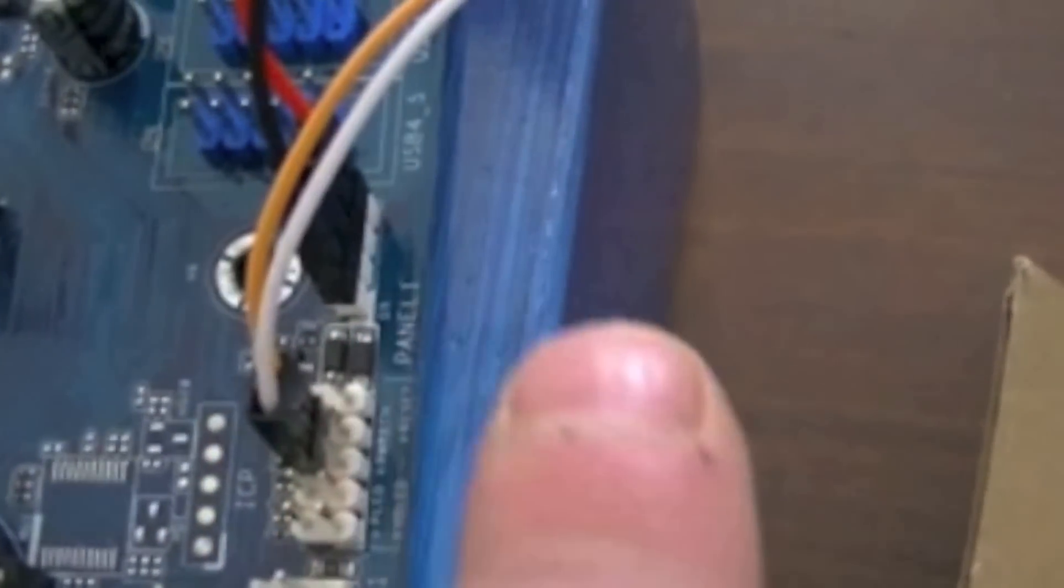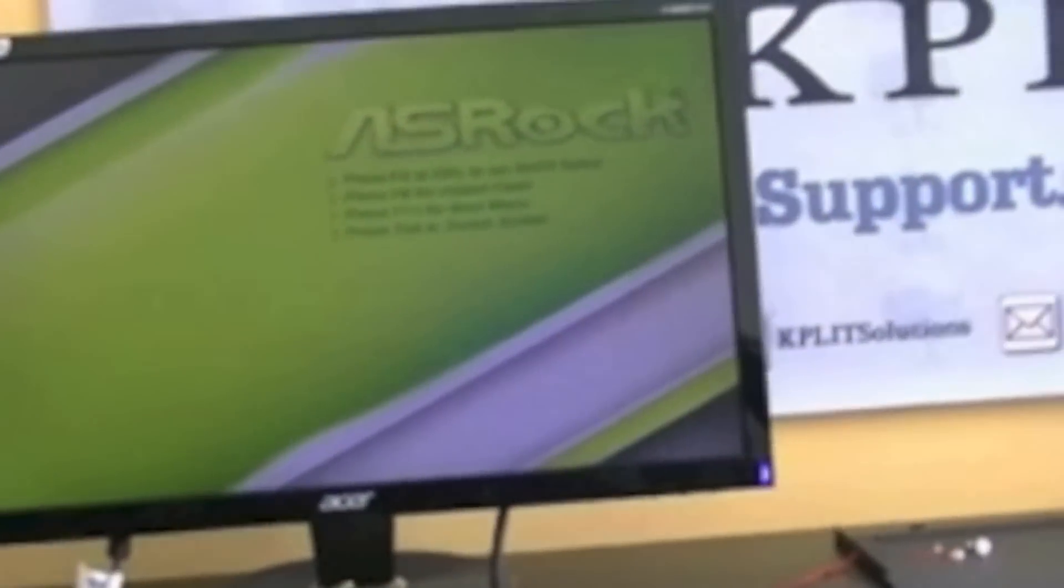Now we just want to boot into BIOS just so that we know the motherboard's working and the parts that we've plugged in are all fine. So I've already gone ahead and plugged in the power switch so we'll just hit the button on the front. And yep the fans are spinning and we'll just wait for the screen now and there we go it's booting, that's perfect, that's what we want.